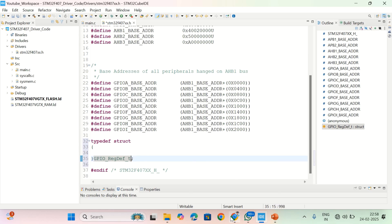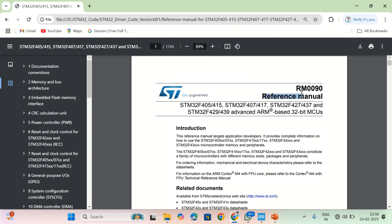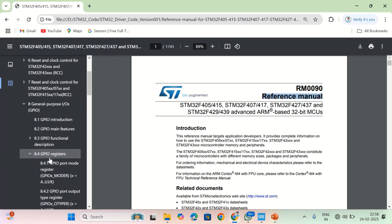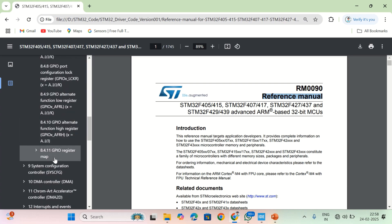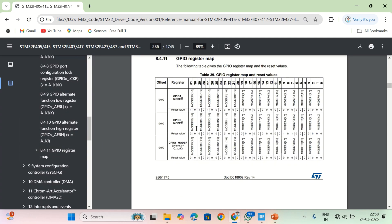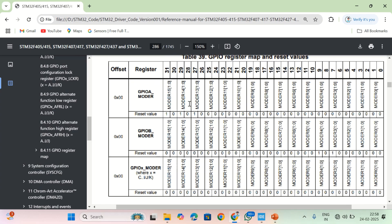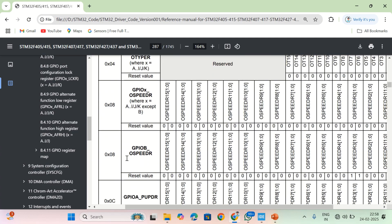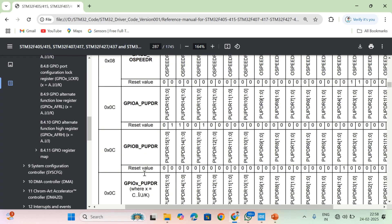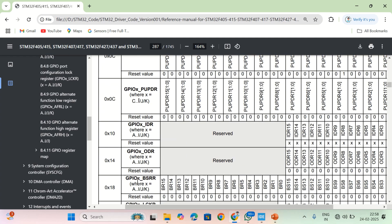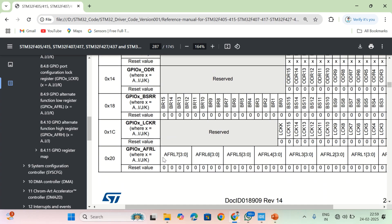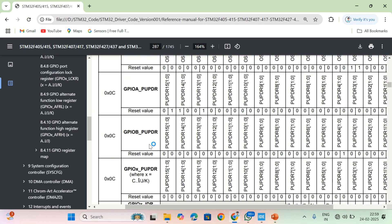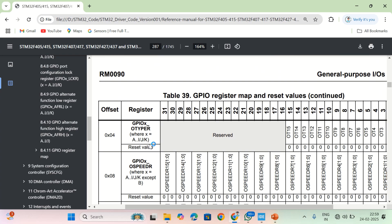Now I'm going to check the reference manual for the STM32F407 board. I'm going to the general purpose I/Os section and the GPIO register map section. Here all the registers of GPIO ports are listed: the first one is MODER register, second is output type register, third is output speed register, then pull-up pull-down register, IDR, ODR, BSRR, LCKR, alternate function low register, and alternate function high register.